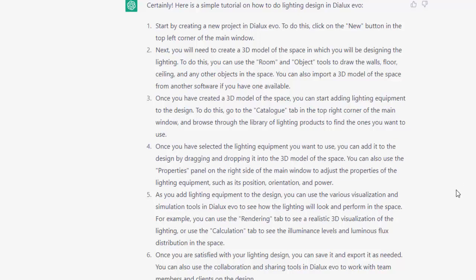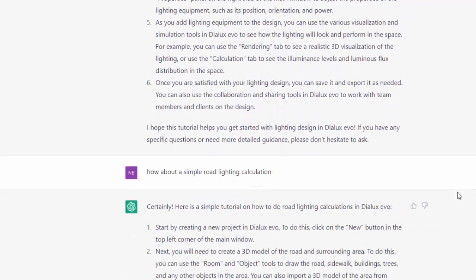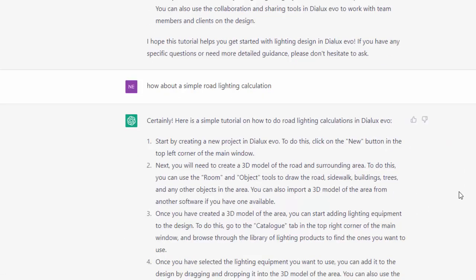I think this is the missing part of ChatGPT because it's not so detailed or perfect enough to give a tutorial on how to do it. And then I also asked another one to just check. I asked, how about a simple road lighting design calculation?